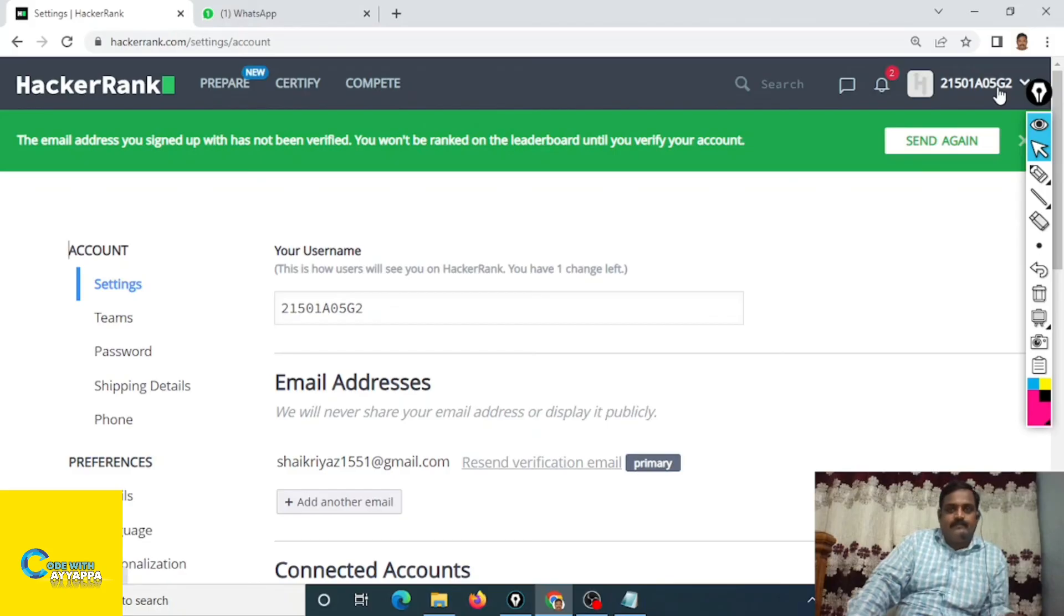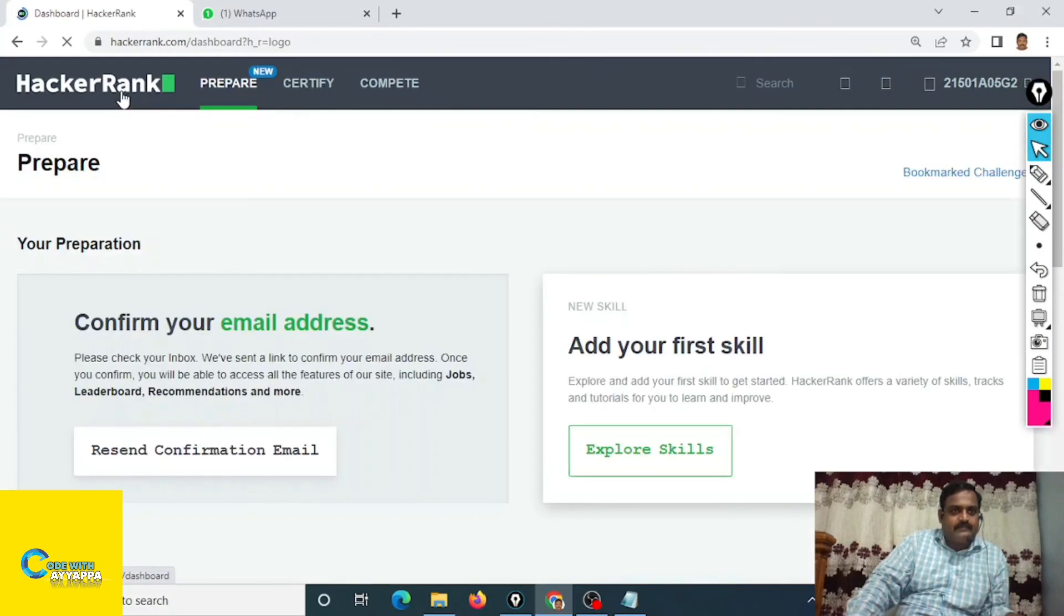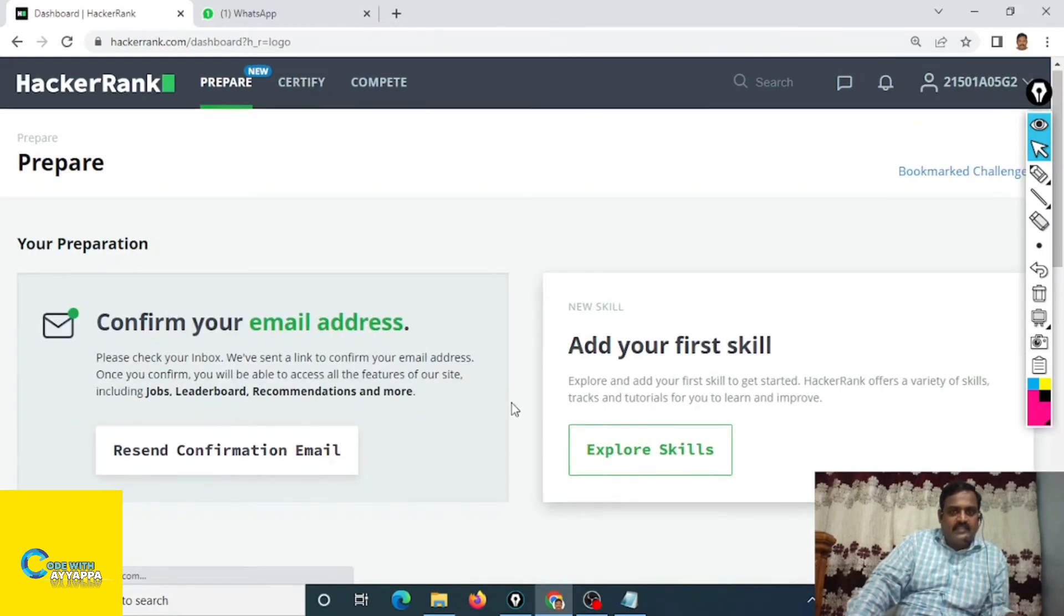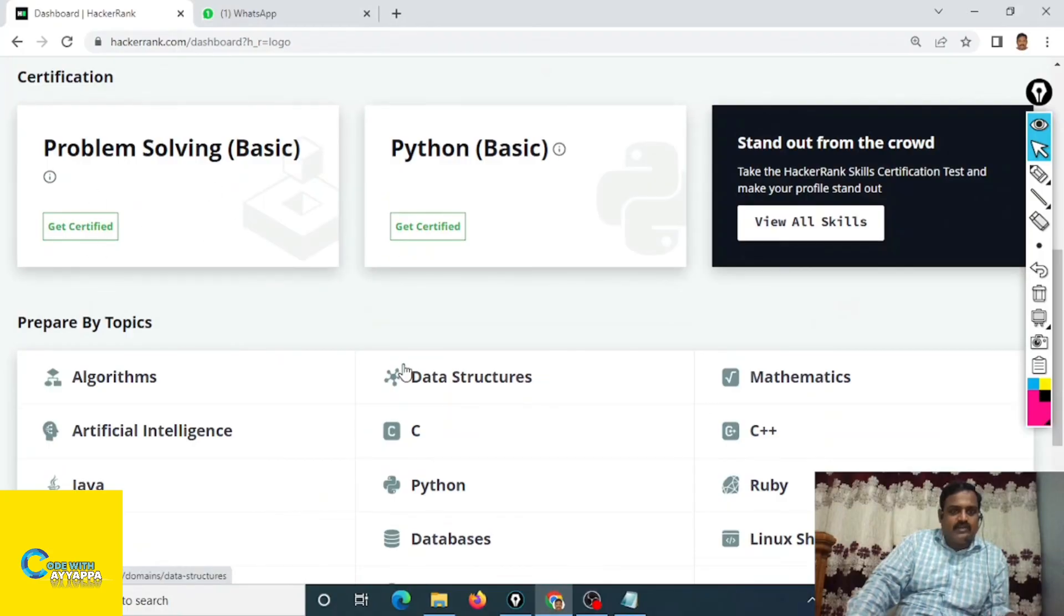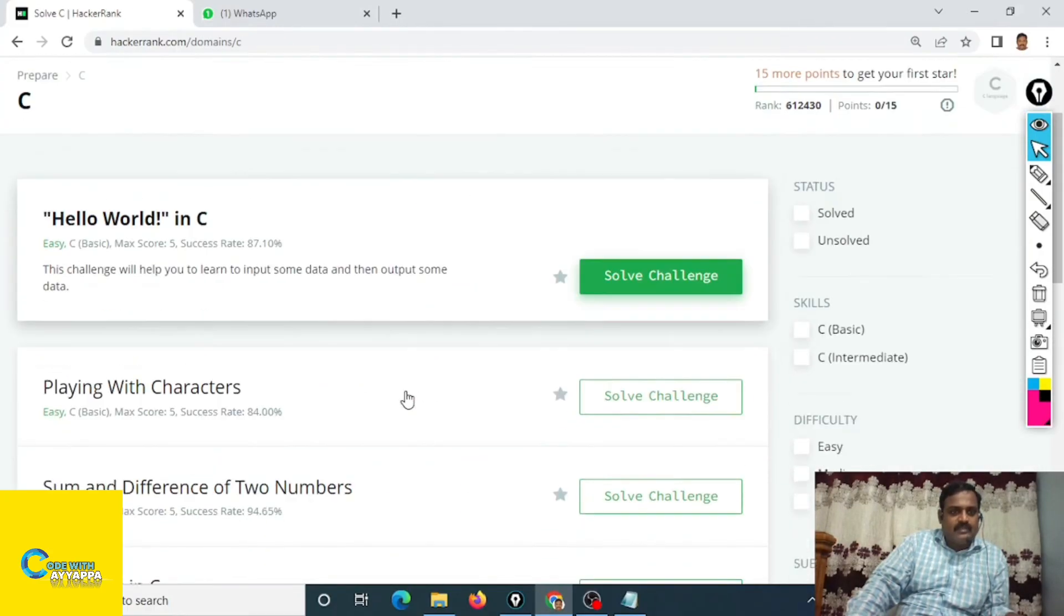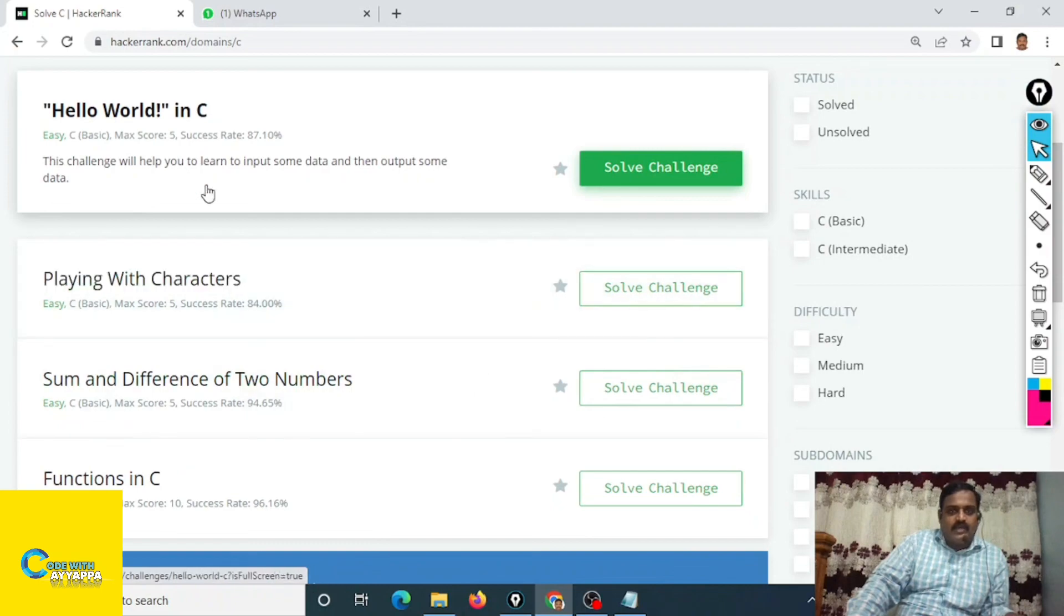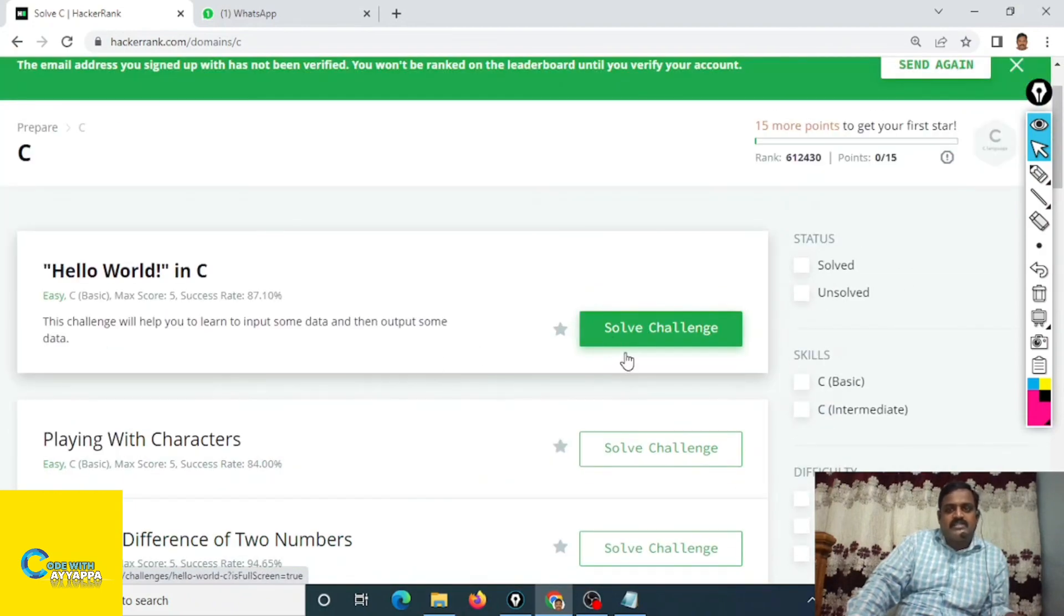This is simple to create. You can go to HackerRank home page, click on this HackerRank. This is your dashboard. If you want to learn C language, click on C and questions are there and you can solve these challenges.